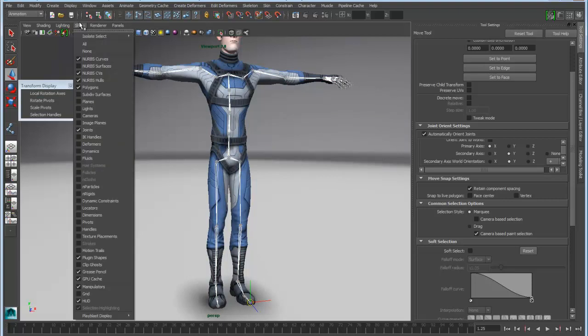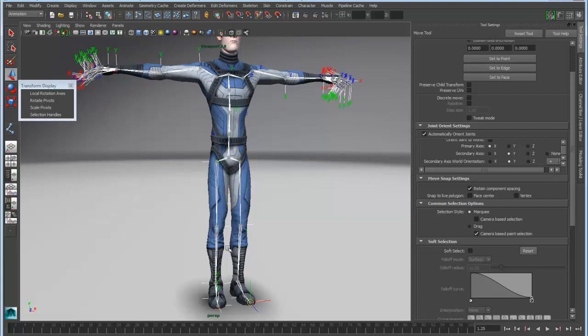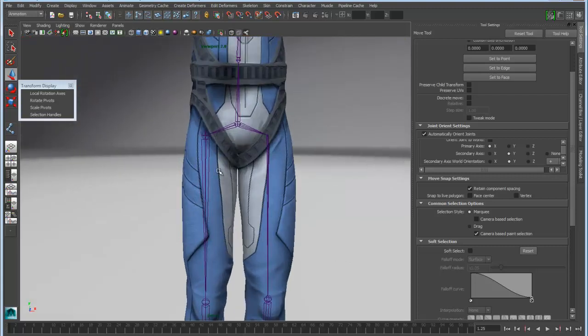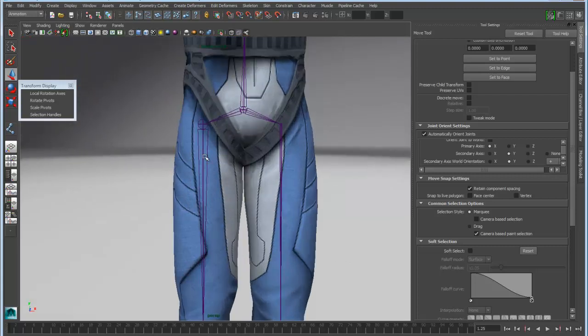So let's make sure we have our handles displayed. We'll toggle on the handles, and there you can see the local rotation for each one of these.